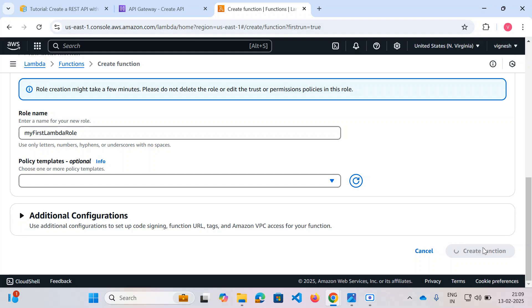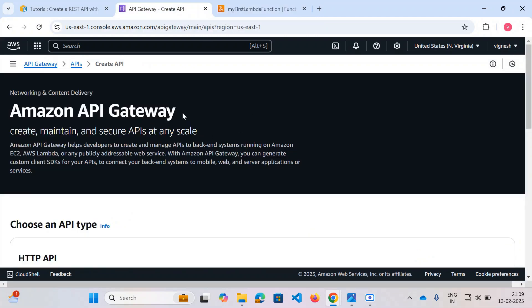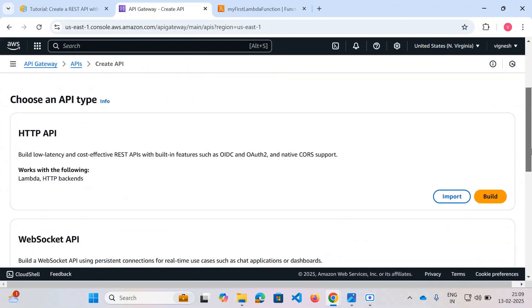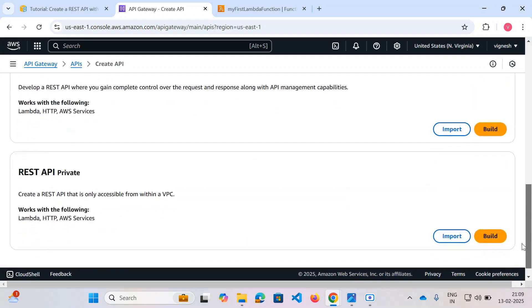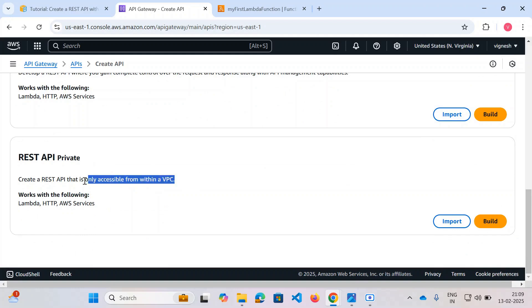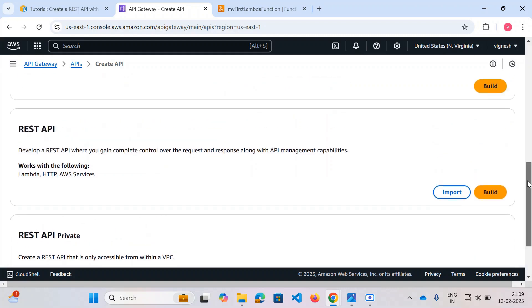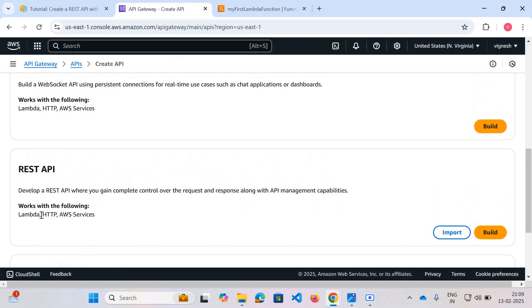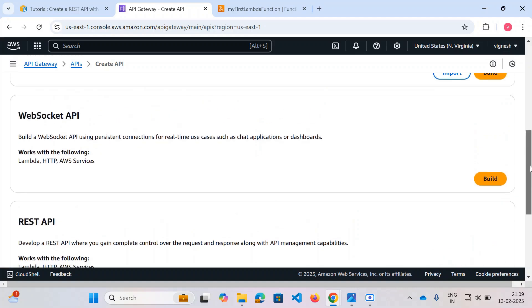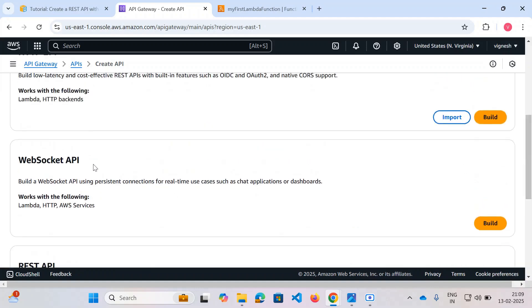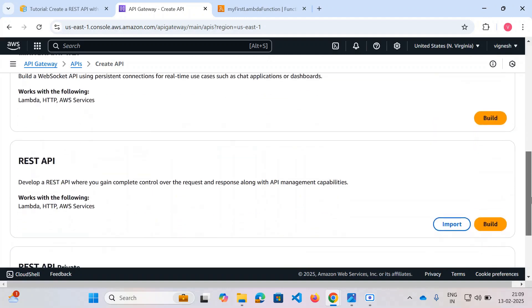It will take a couple of minutes to get created. Now let's go to API Gateway. There are many services available: HTTP API, WebSocket API, REST API, and Private API — if you're using a Virtual Private Cloud you can go with that. We are going for a public REST API. It clearly says it works with Lambda, which is exactly what we're going to use. For real-time bidirectional communication you can use WebSocket instead.